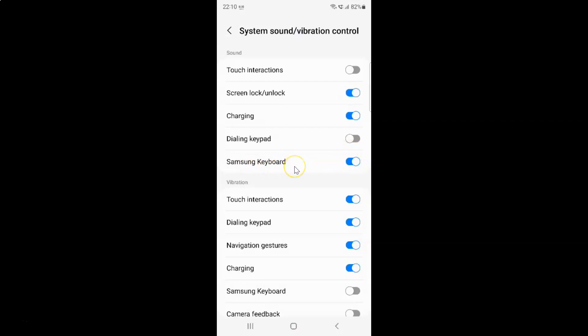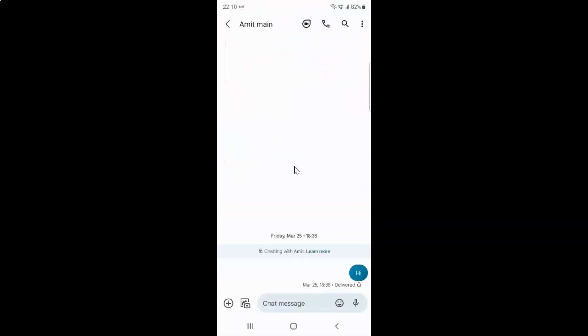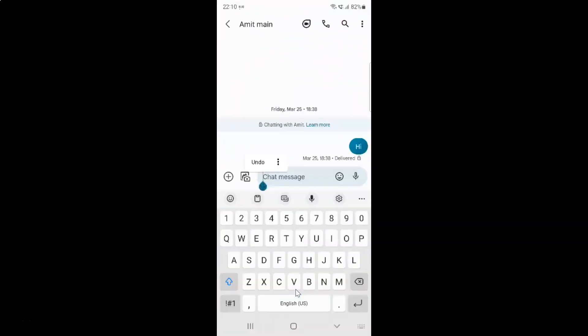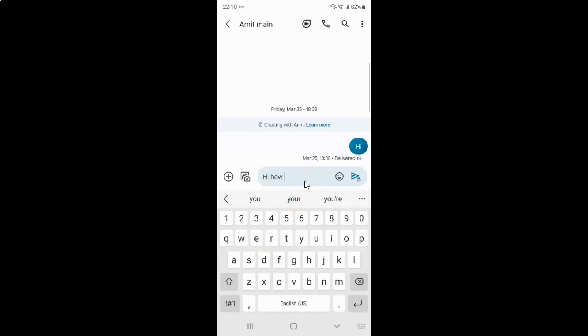So let me open my Samsung keyboard. You can see here is my Samsung keyboard. Let me type something. You can see guys a sound is coming. Let me delete this. You can see sound is coming.